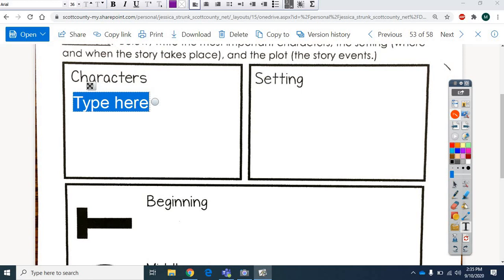Remember, the characters are who are in the story. Who's in the story? I'm going to let you pause the video and I want you to think of all the characters you can. Okay.